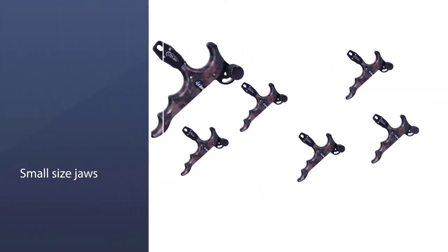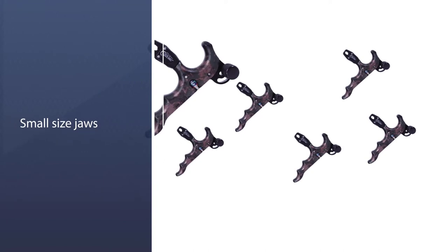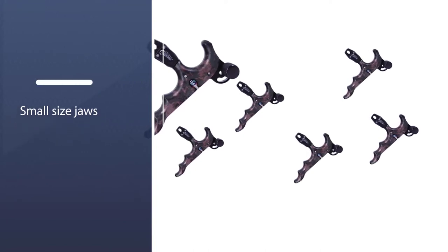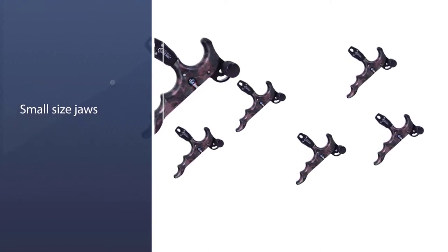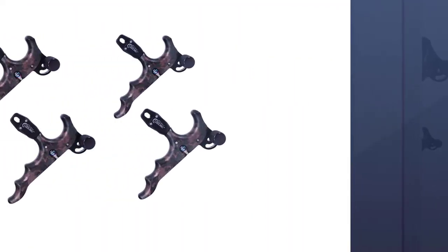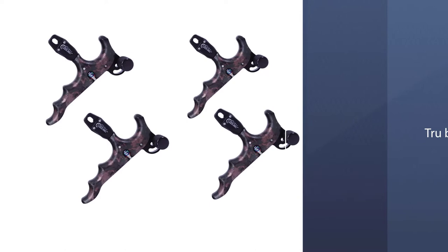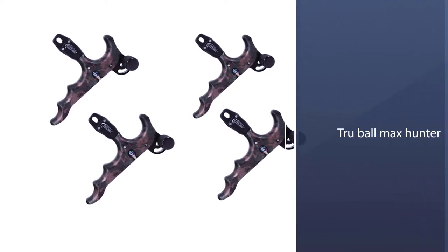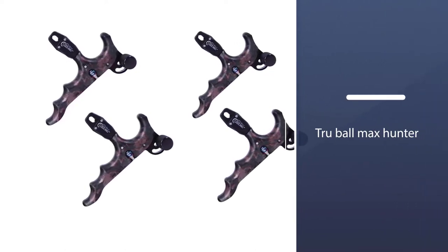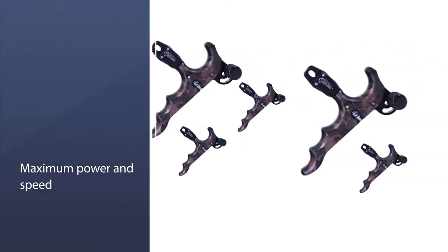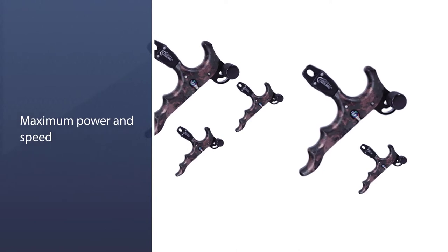It gives the arrow maximum power and speed. The noiseless feature makes it even more favorable for hunting since the target doesn't get aware, and it's easy to aim and shoot without any disturbance. Made in USA, the product is durable and long lasting.